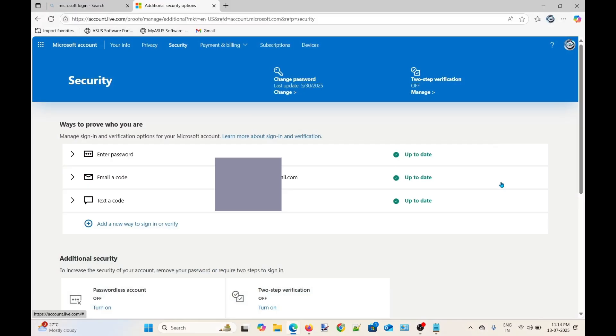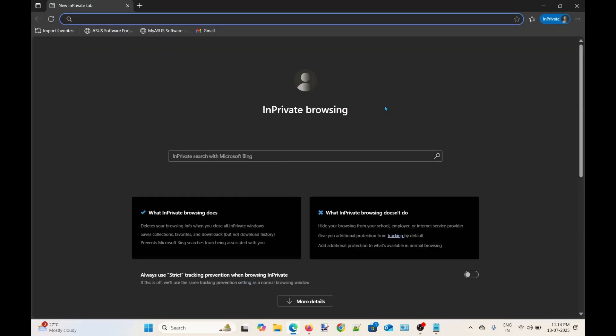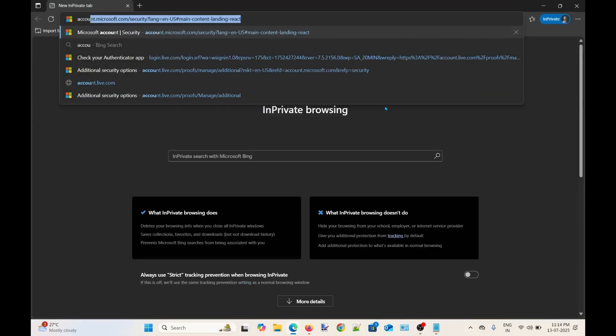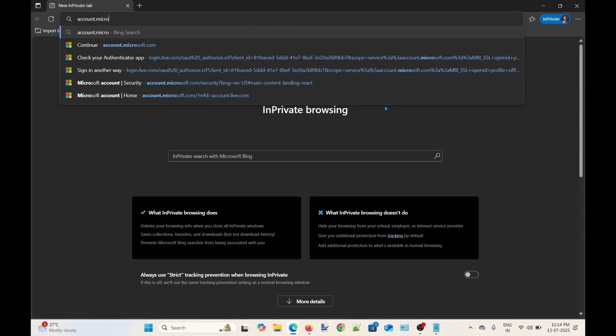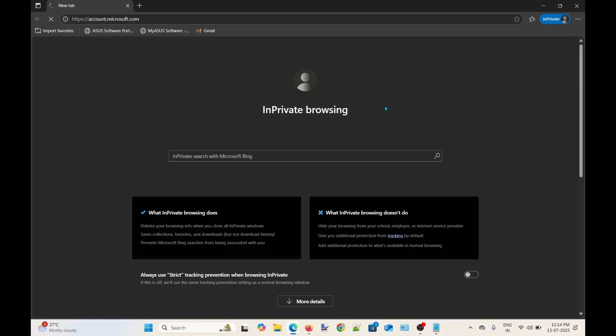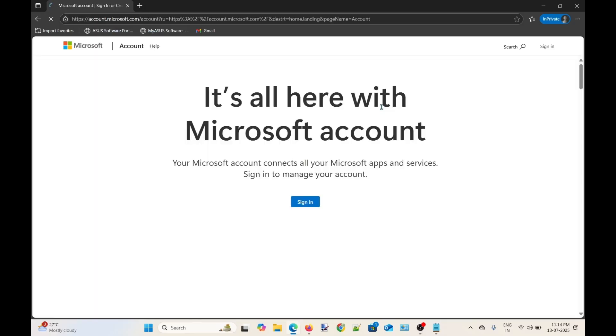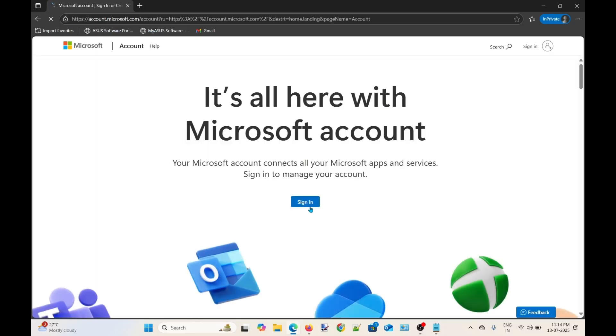Now let's see whether I can sign-in to my account or not. Let's open an incognito window and visit account.microsoft.com, click sign-in.